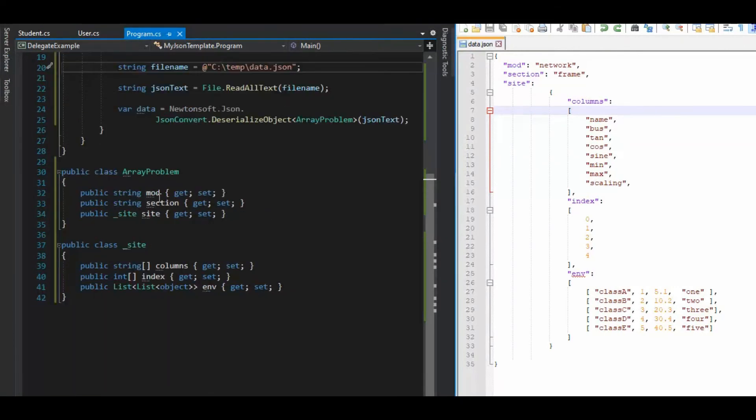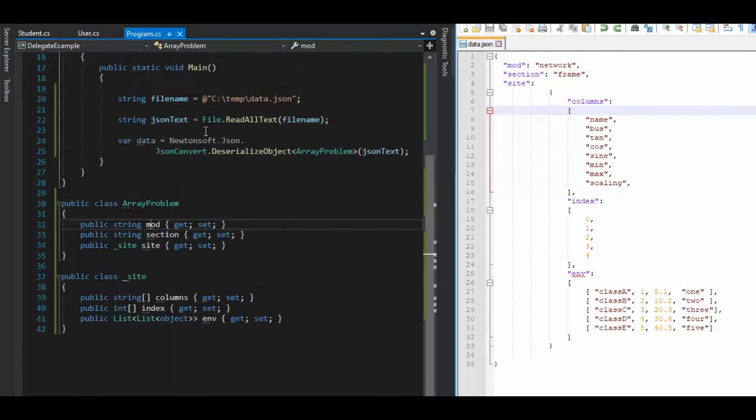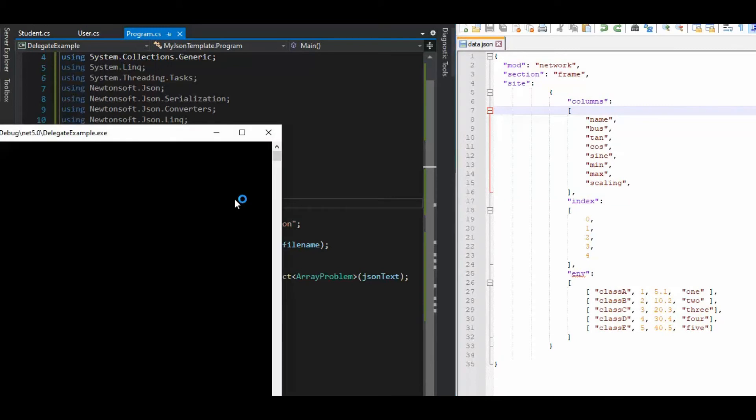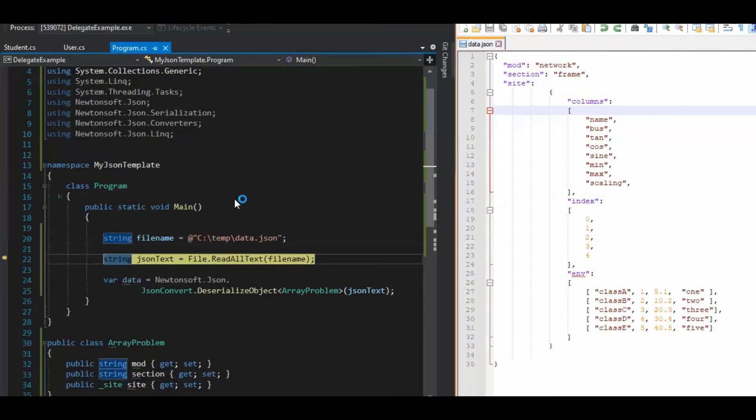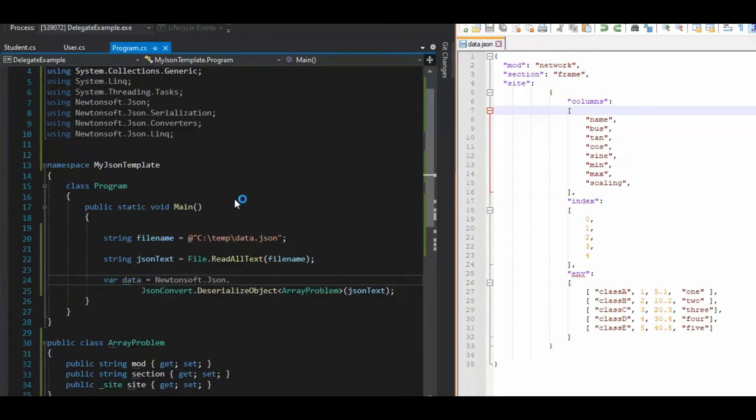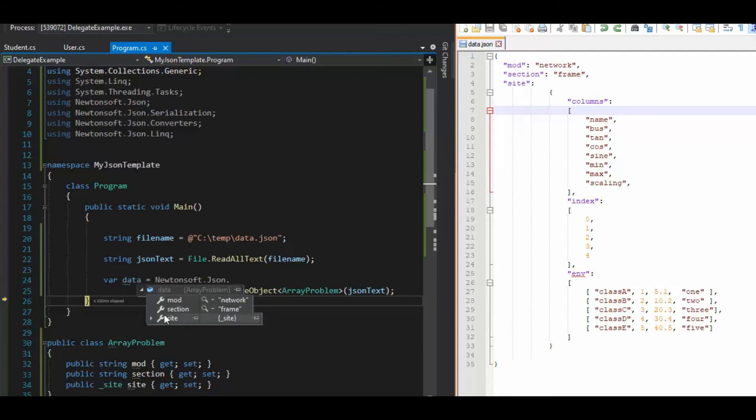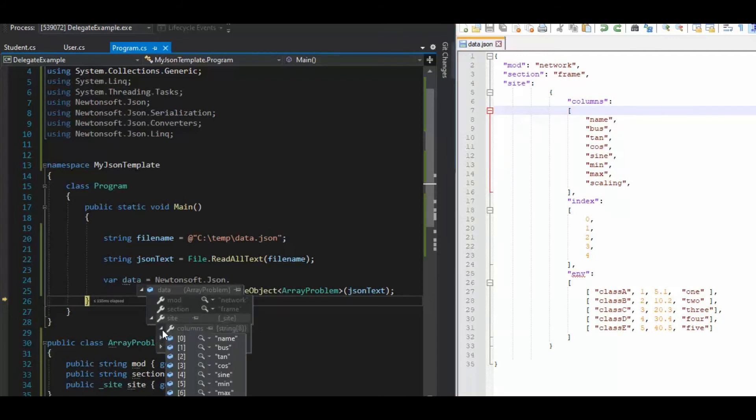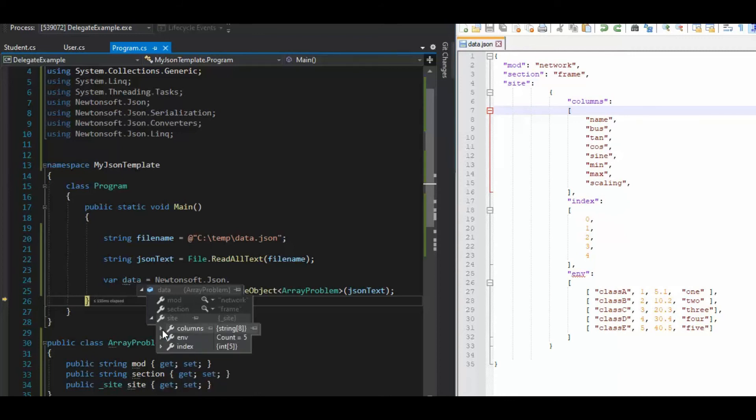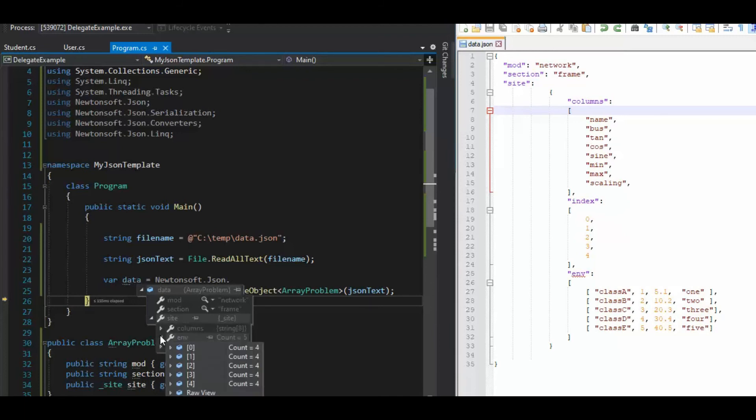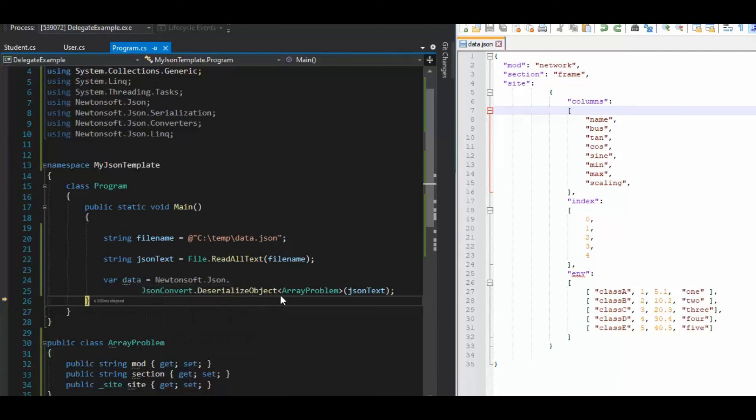So I did say mod here. All right, cool. Let's step through here. F10. Okay, so network, frame, site. Okay, so columns has a name bus. You see that? And then index has got zero through four, and env two dimensional array. Okay, all right, cool.